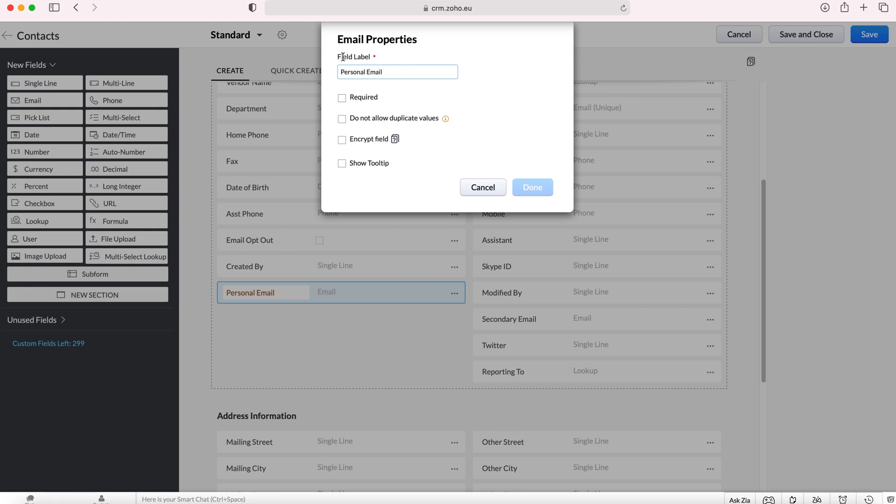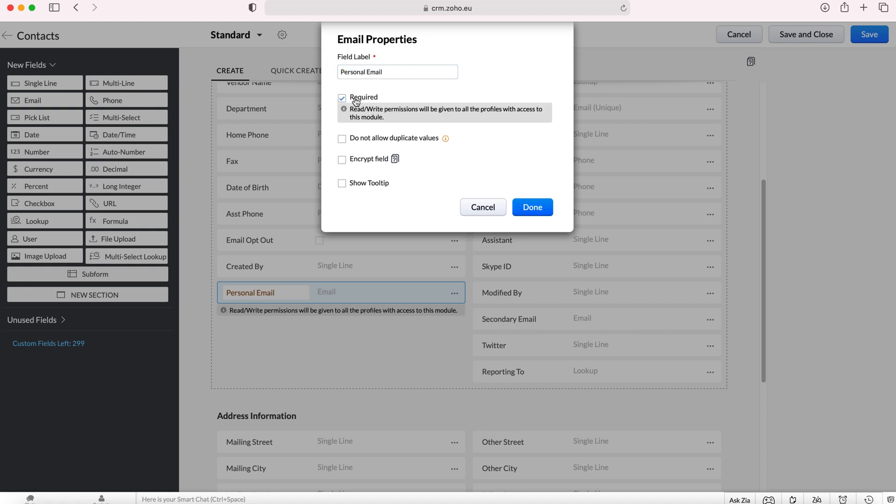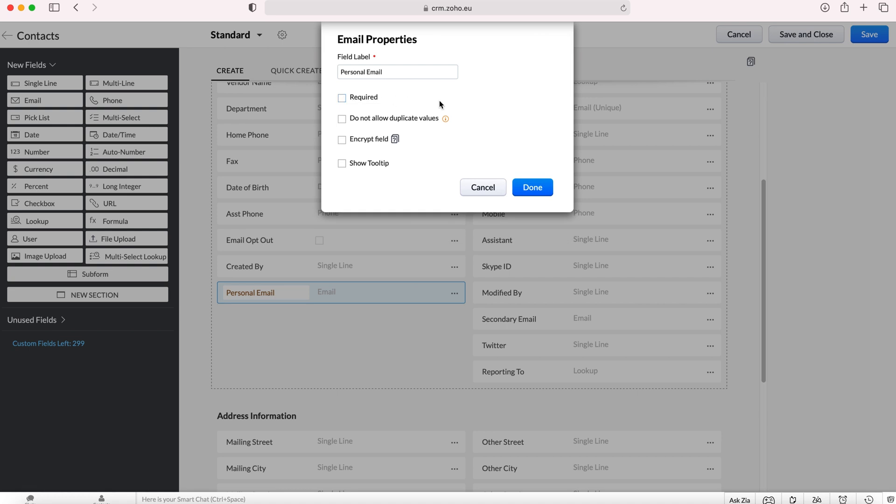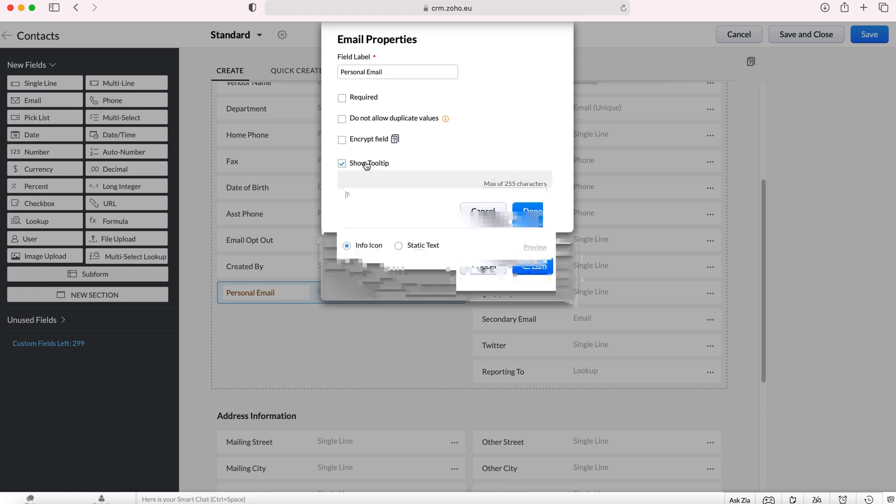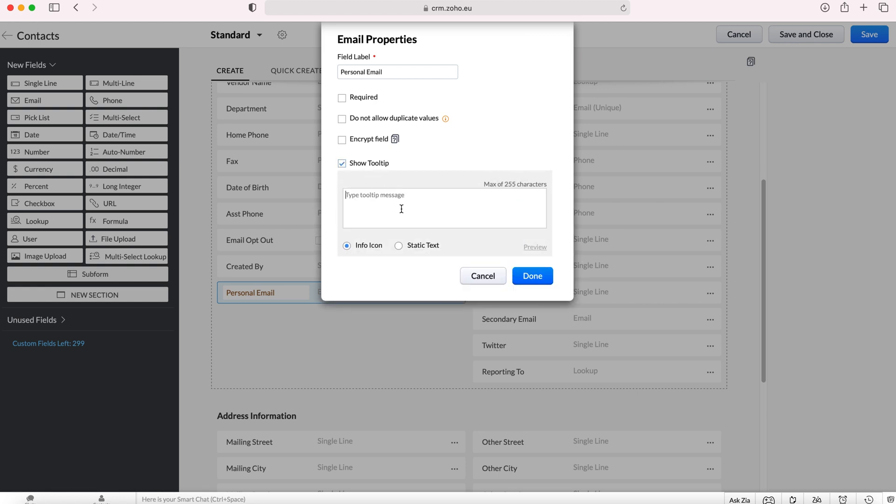This is a field label which is essentially the name of that new field. Required we've already discussed. Do not allow duplicate values whether you allow duplicate values or not. Encrypt the field. You can choose to encrypt the field if you don't want to.